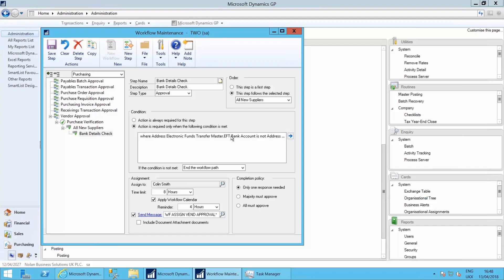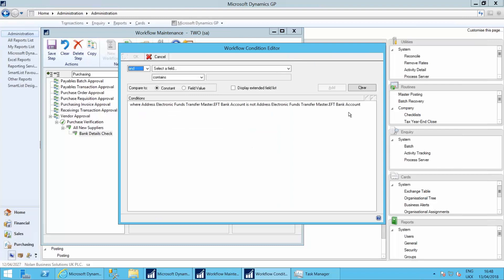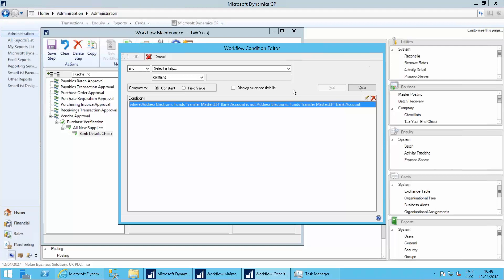When the electronic funds transfer master bank account is not equal to the bank account that was there. So here you set up the rules.